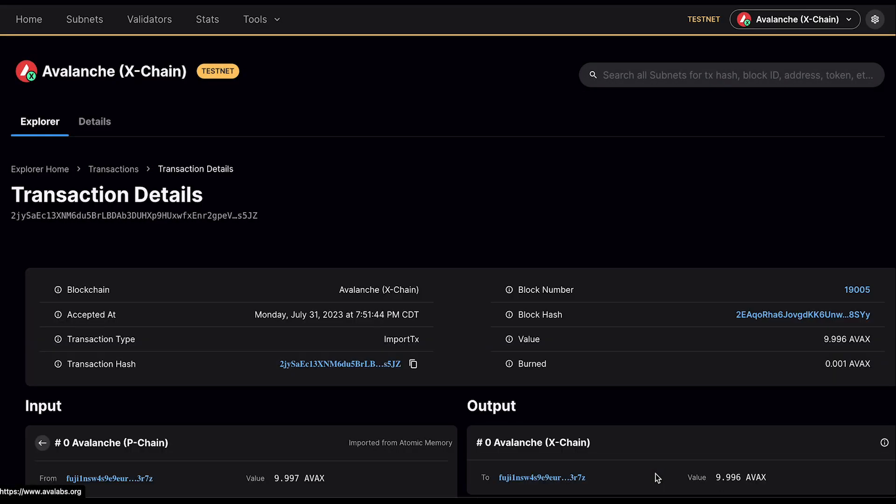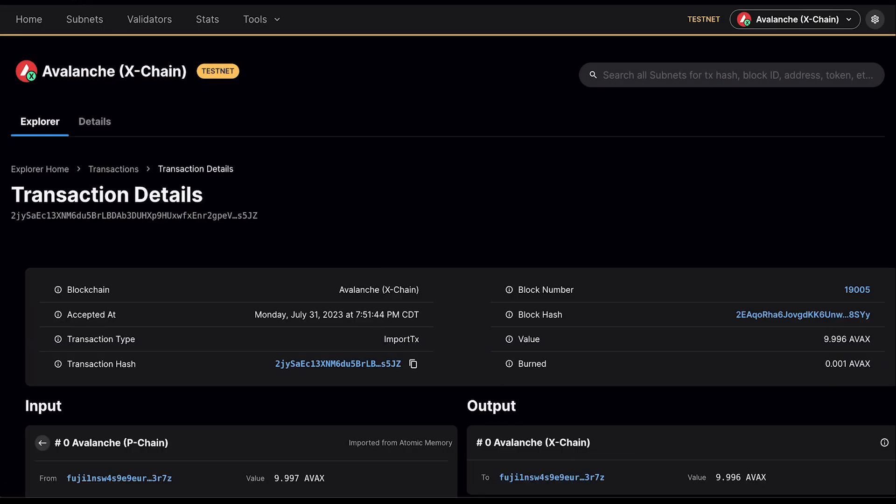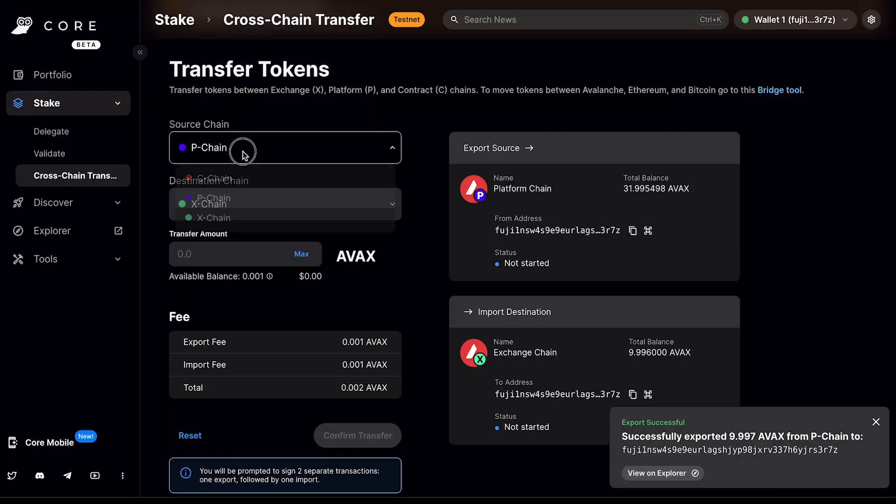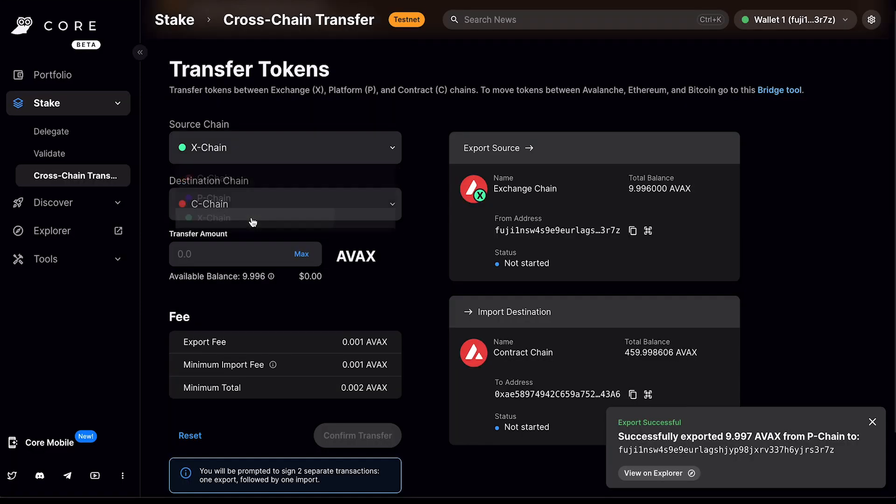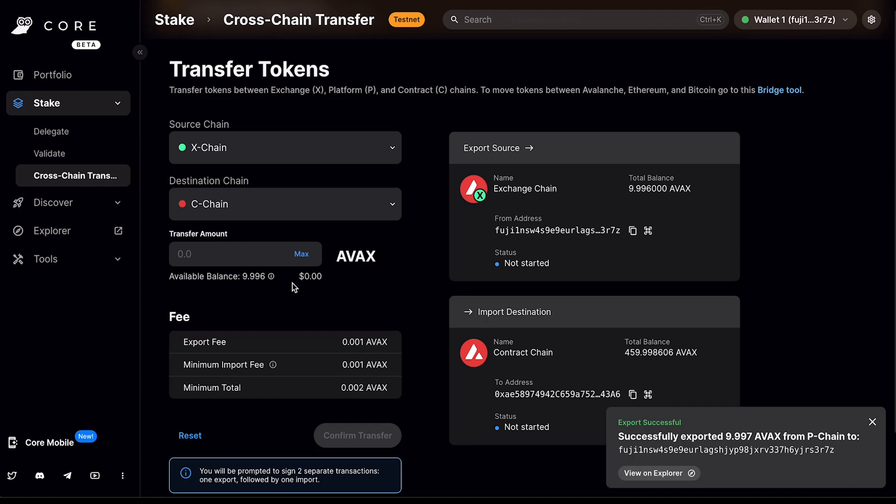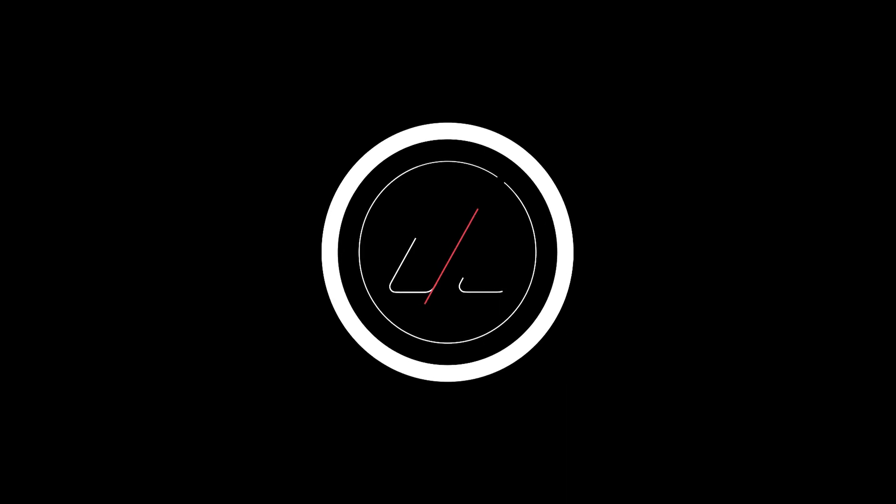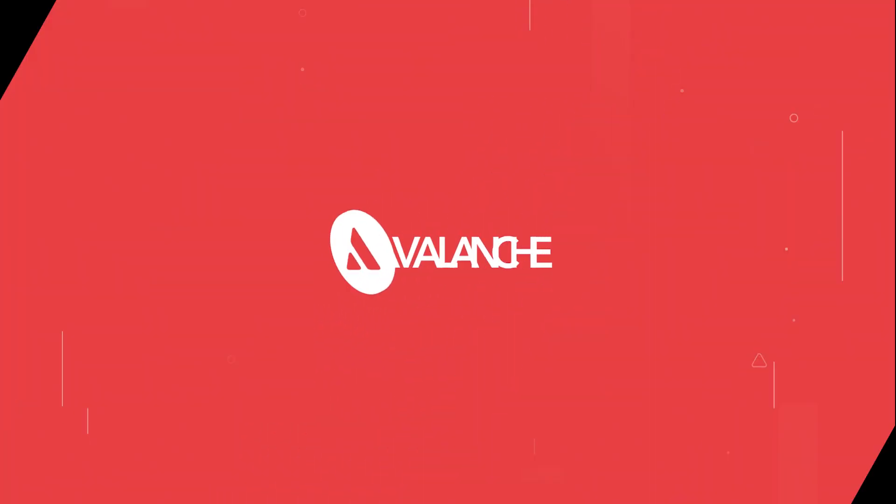Again, if you wanted to, you could view this on the explorer. Otherwise, you could change the chain from here and you'll see it properly reflected. If you have any additional questions about cross chain transfers, please reach out to support.avax.network. And an Ava Labs team member would be happy to assist you. Thank you.